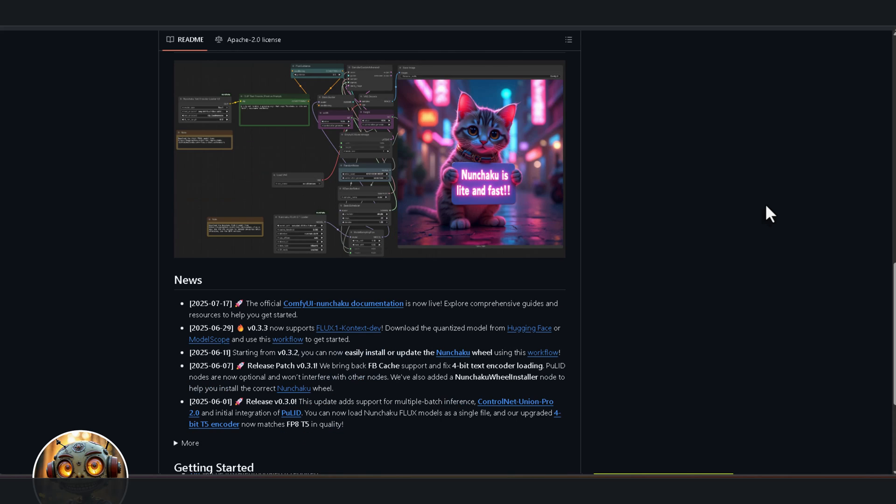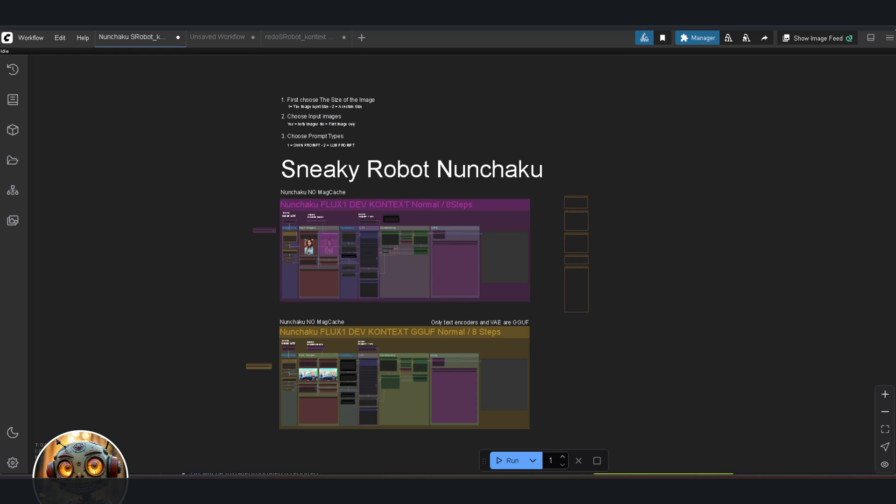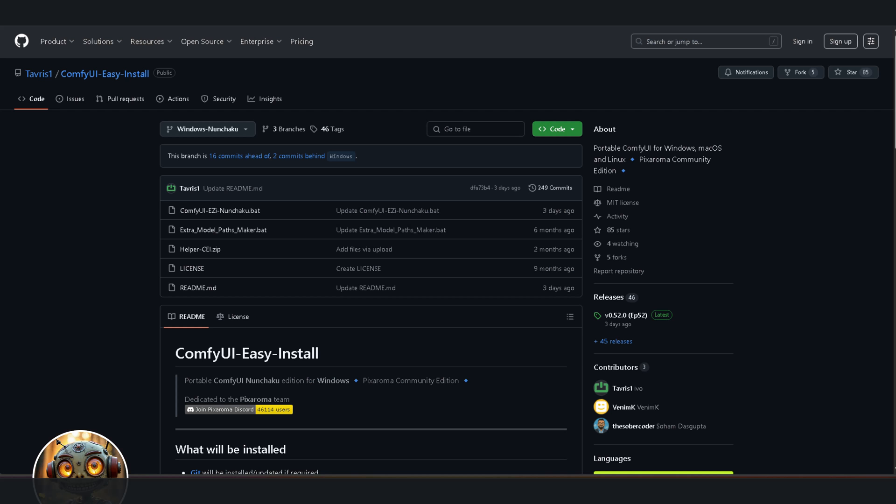Welcome back to Sneaky Robot. Here's today's workflow. Let's kick things off with installation. I'll start with the easy route, then we'll jump into the slightly more involved method.